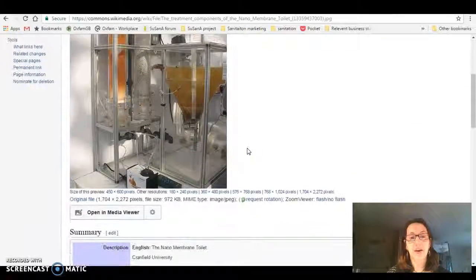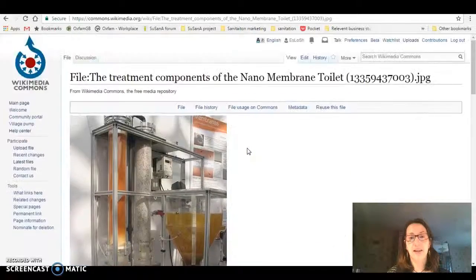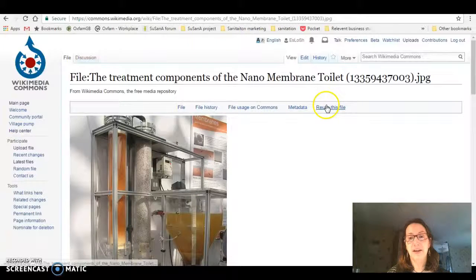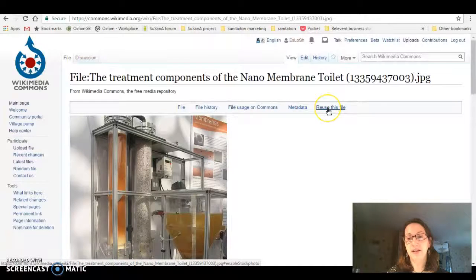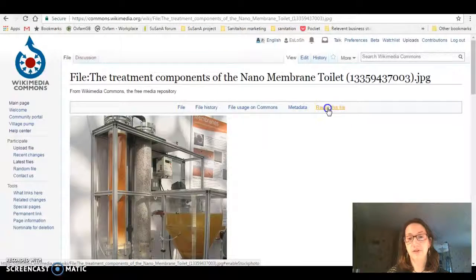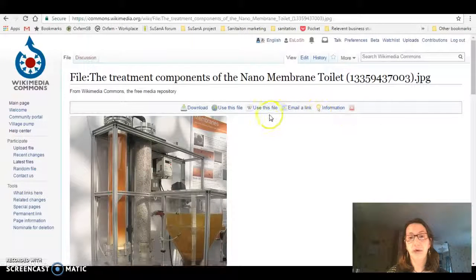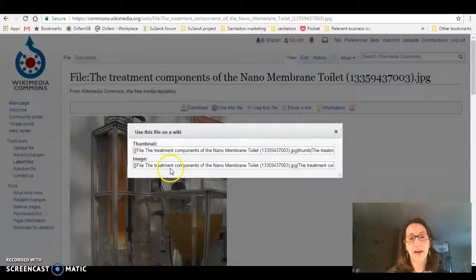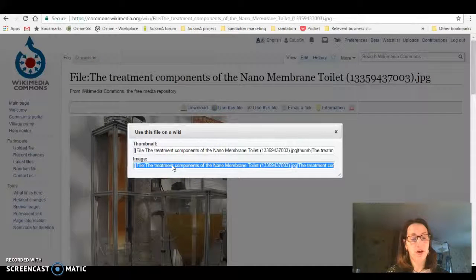If I go down, I can now use this in a Wikipedia article. Here you go—there's reuse this file. I'm going to click on that and it will show use this file on a wiki. If I click on that, it gives me the image details.